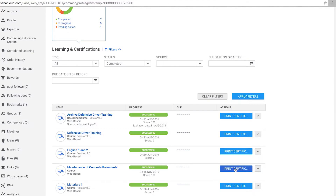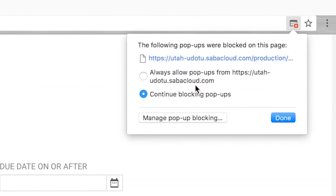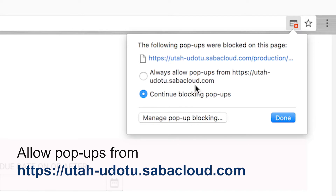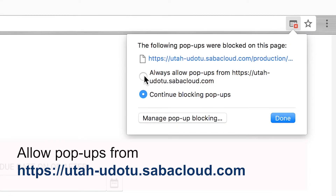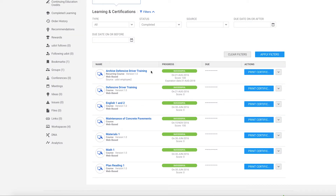Here's an important piece of information. Your browser needs to be set up to allow pop-up windows from Saba Cloud. You can make an exception just for the UDOT Learning Portal site. To launch a course or to view a completion certificate, you must allow pop-up windows from the Learning Portal.